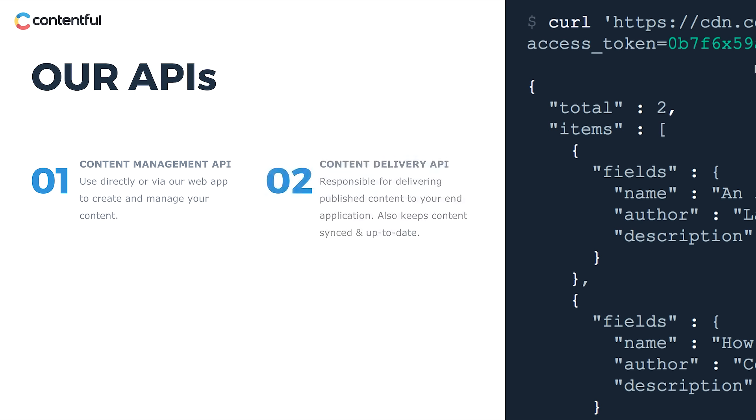Number two, the Content Delivery API or CDA, which is used to deliver your content. While the CMA is read-write to allow complex management queries, the CDA is read-only. So its sole purpose is to send out content in its published state fast.